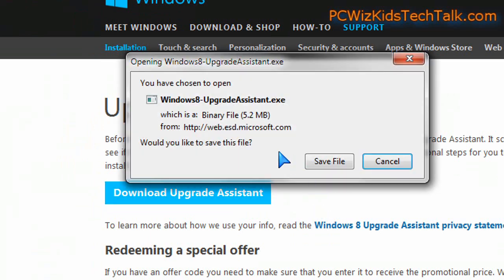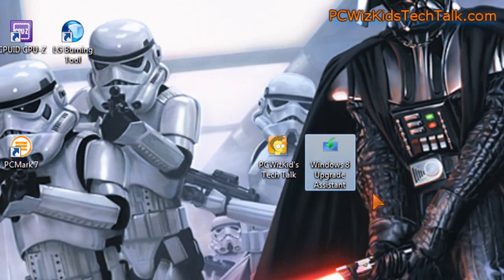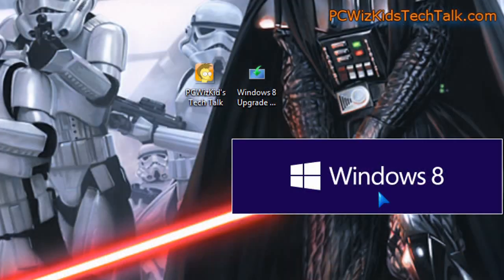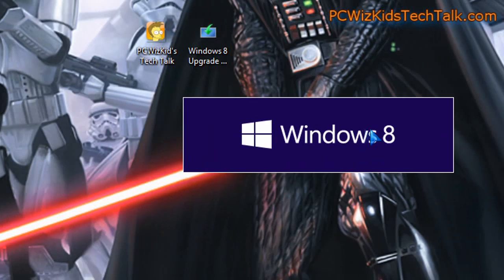I've gone ahead and downloaded it. I haven't done anything to this Windows 7 Ultimate PC that I have here running. I'm going to run it for the first time as is on this machine that I have not prepared for Windows 8. We're going to see what it does.